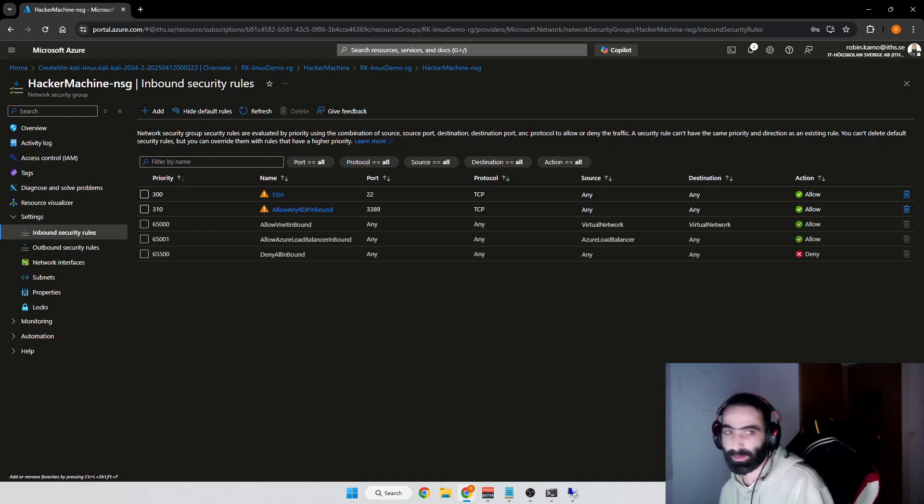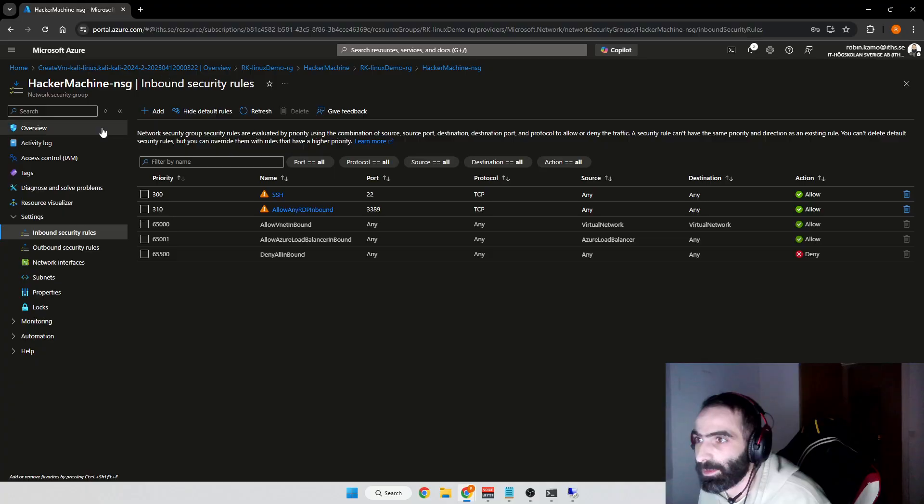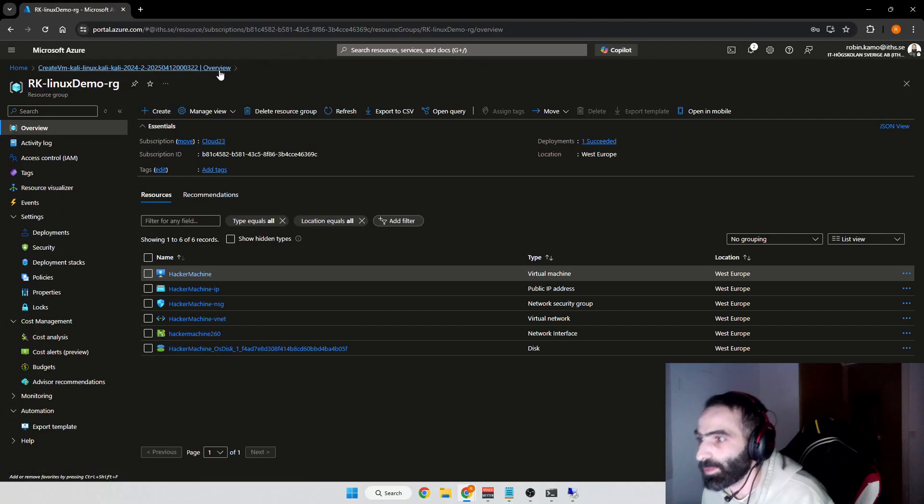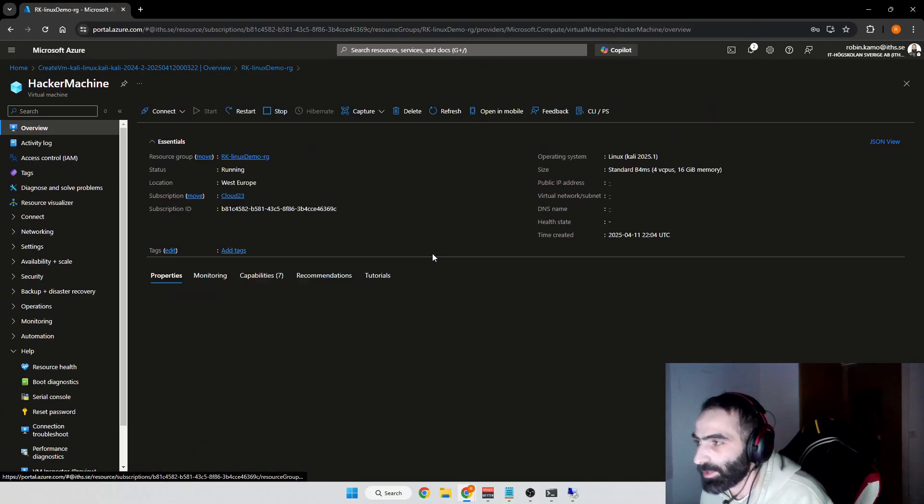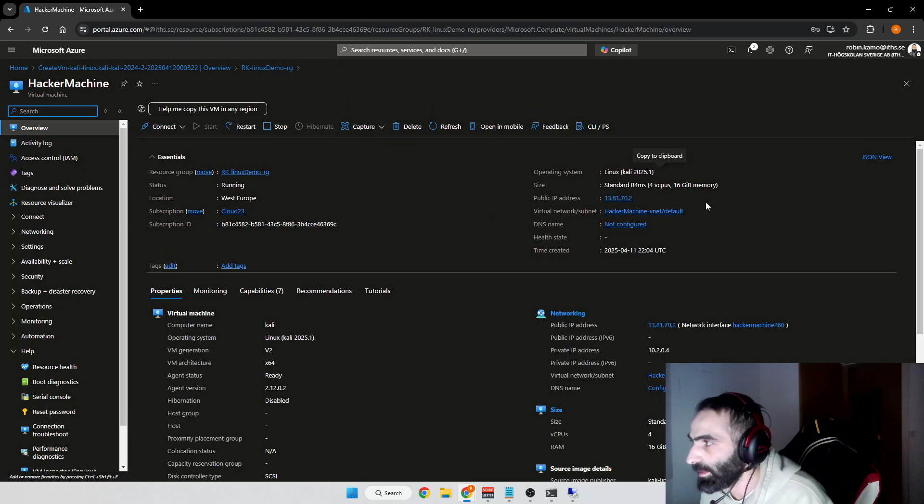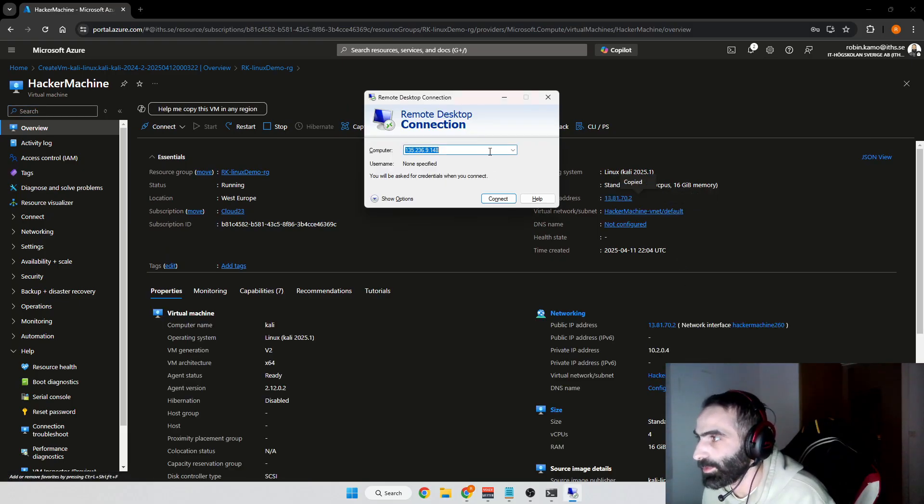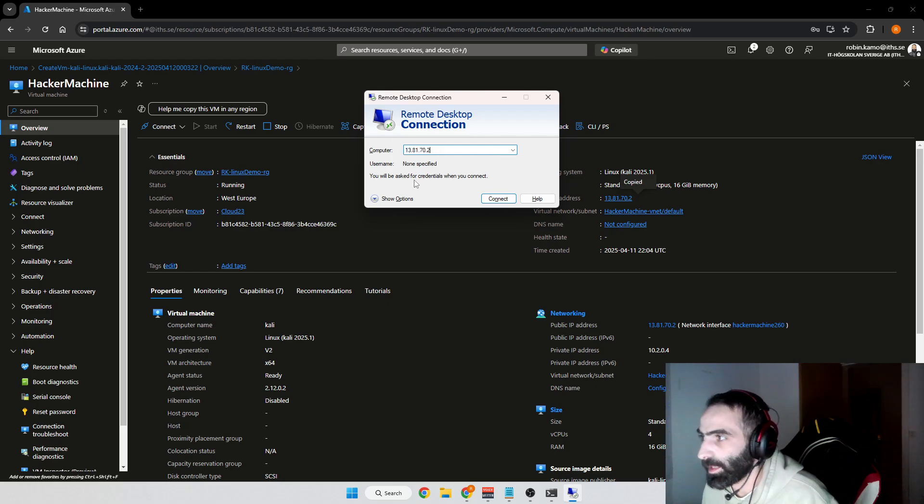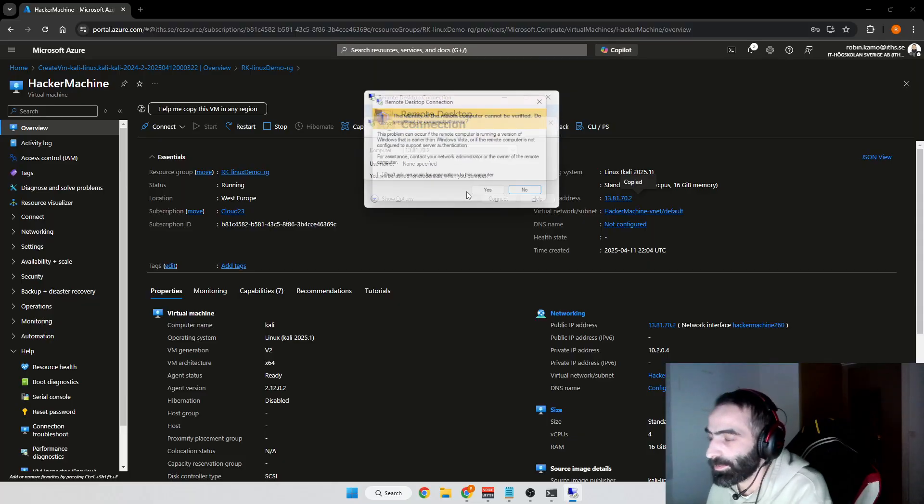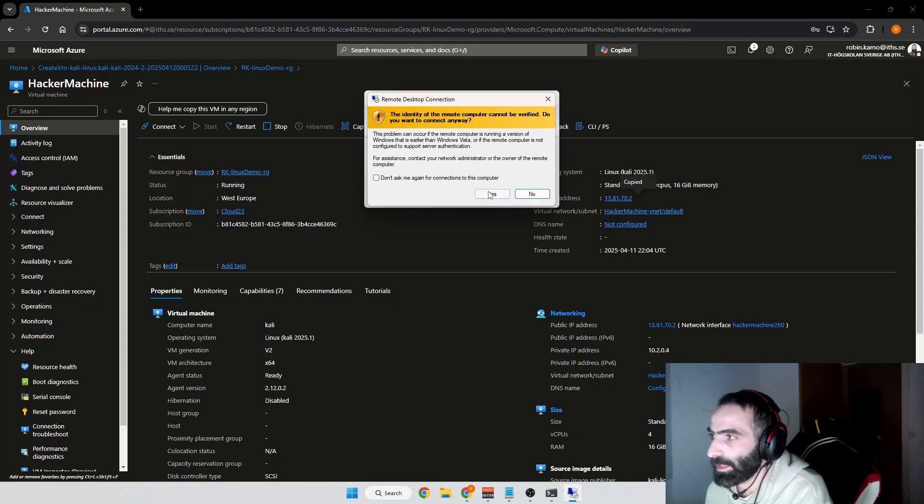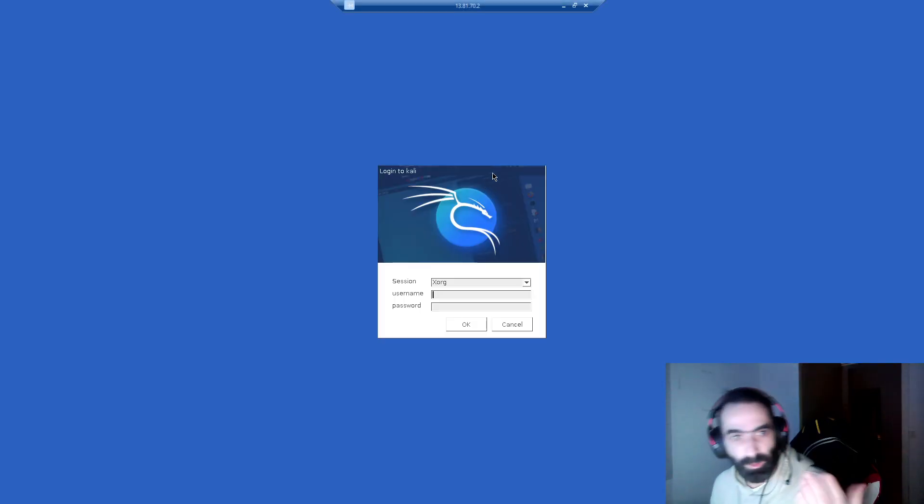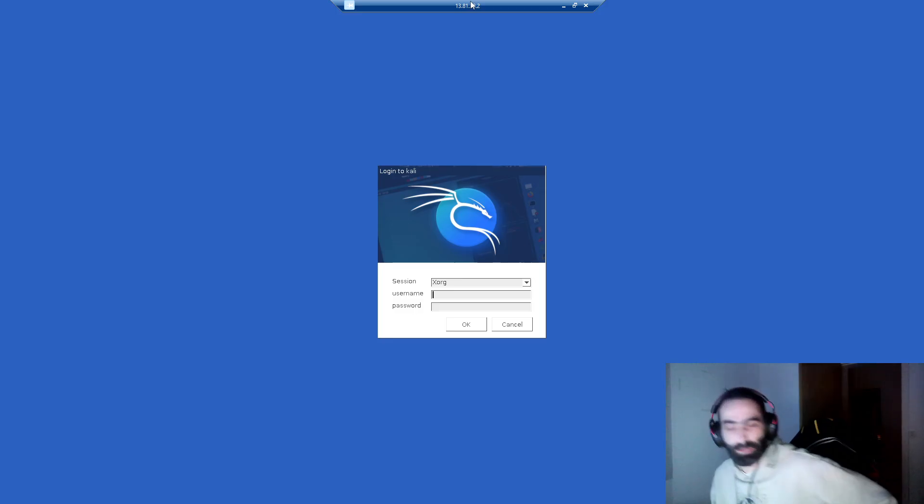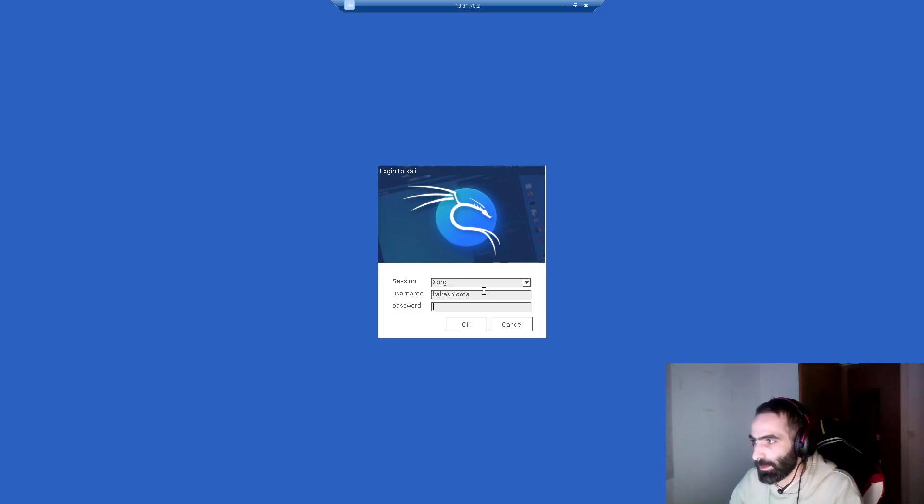Now that it's actually added, we can now go ahead and connect. That's basically it, we don't really need to do much more. I go back to my virtual machine, take the IP address again, and this time instead of using SSH I'm going to use this one. I'll put my IP address in here, press Connect and press Yes. There we go, Kali Linux. We'll put in our username that we put in Azure: Kakashi Duta.